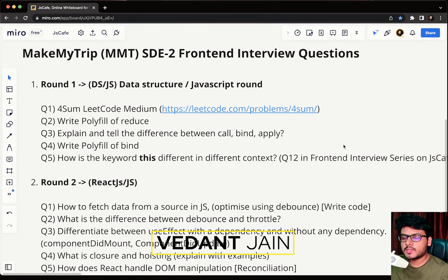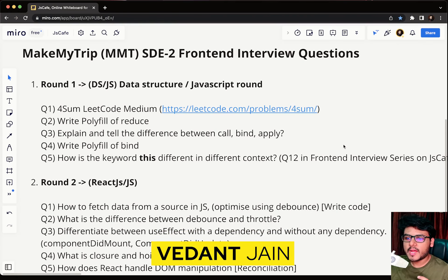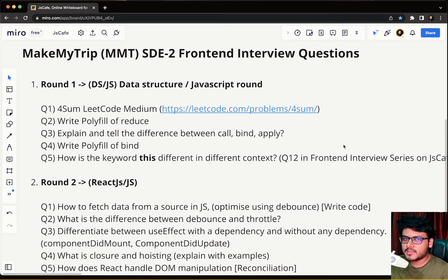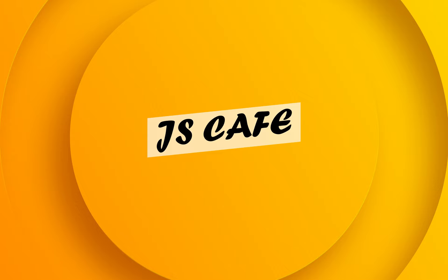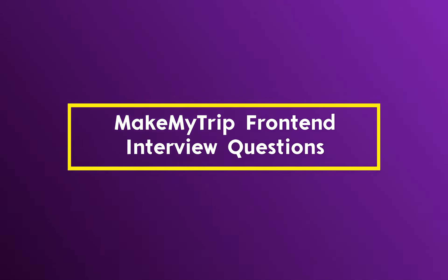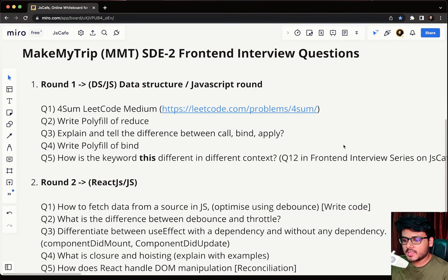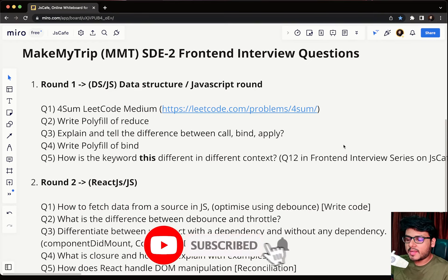Hello Internet, welcome to JS Cafe. In today's video we are going to talk about the MakeMyTrip SDE-2 front-end UI interview questions. One of my friends recently gave an interview for the MakeMyTrip SDE-2 UI role, and in this video I will be discussing all the front-end interview questions that were asked.